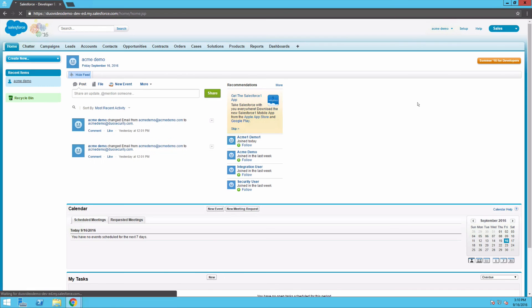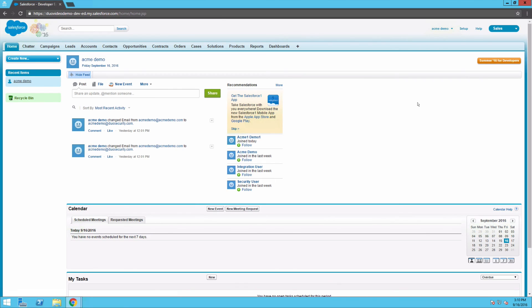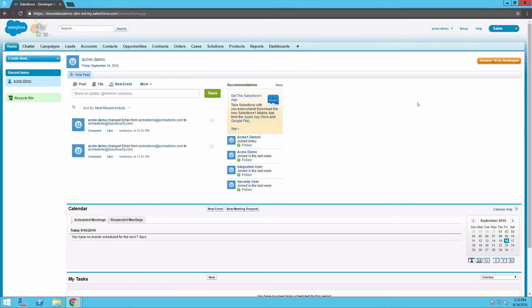You have successfully configured Duo Access Gateway to use an authentication source and protect Salesforce. If you want all users logging into Salesforce only via Duo Access Gateway, edit the authentication configuration for your Salesforce domain and uncheck the Login Page Authentication Service option. You are now ready to add the DAG launcher to your Duo Protected apps for a seamless SSO experience.